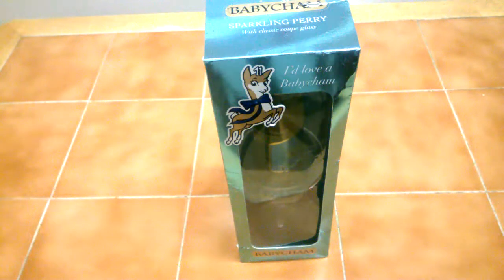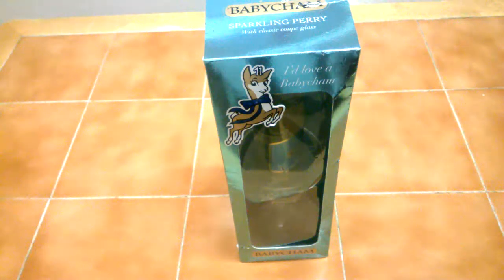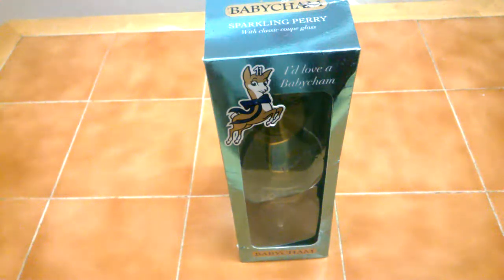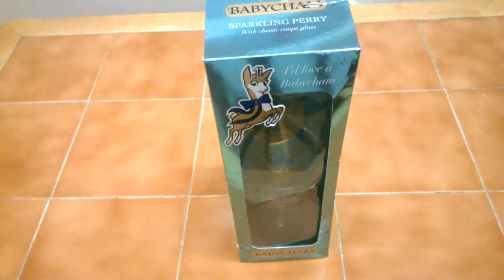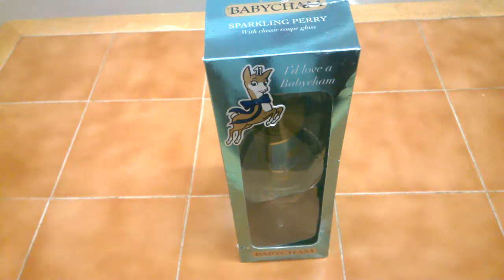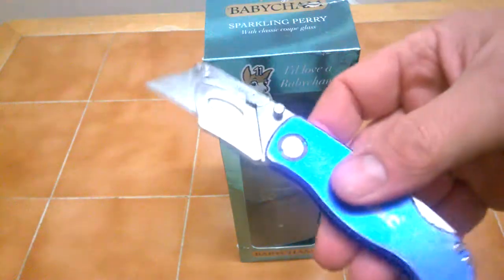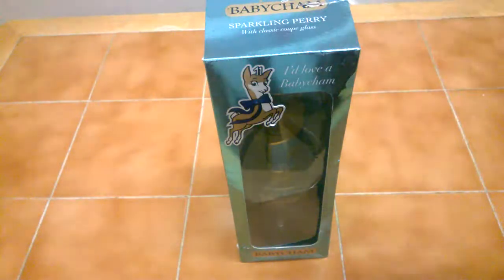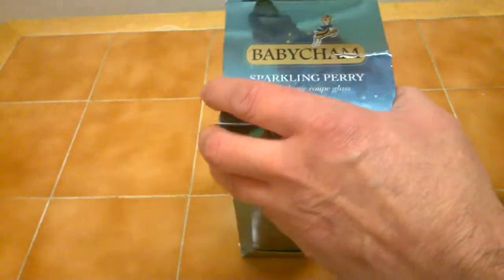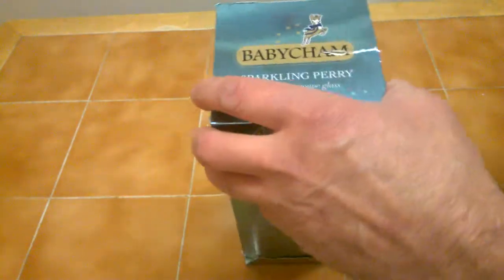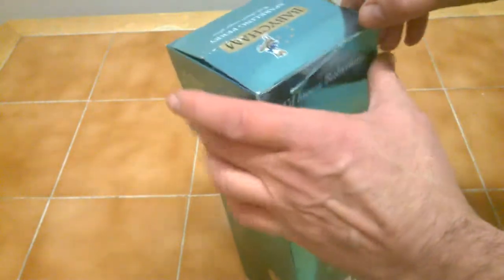Hi guys, it's we do do another review. Today we're doing an unboxing of Babycham sparkling perry with classic glass. I got my classic silver line box cutter on. Let's get this bad girl open, shall I say.